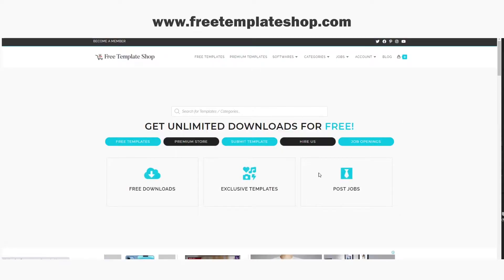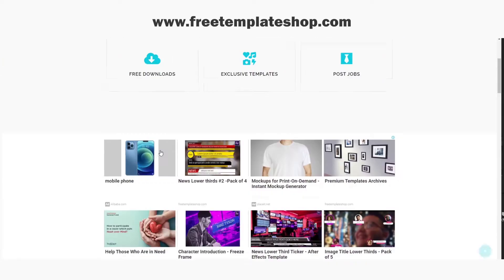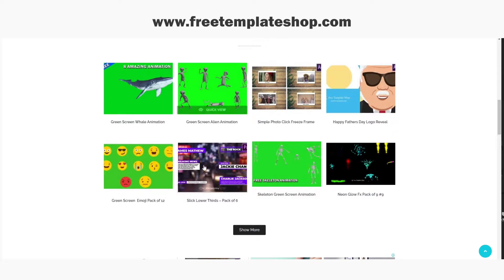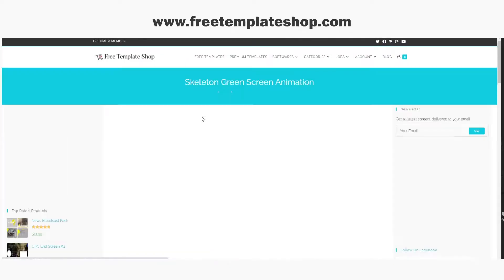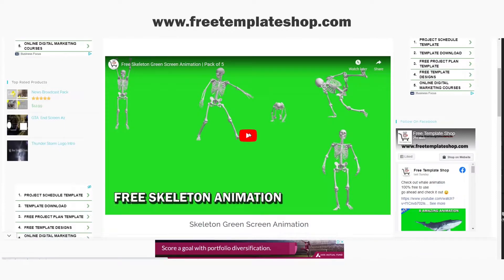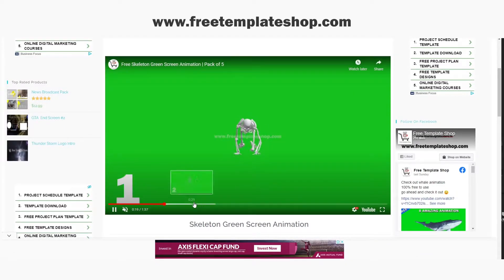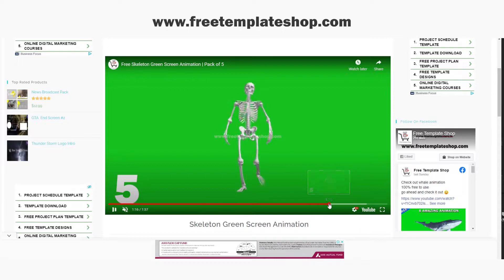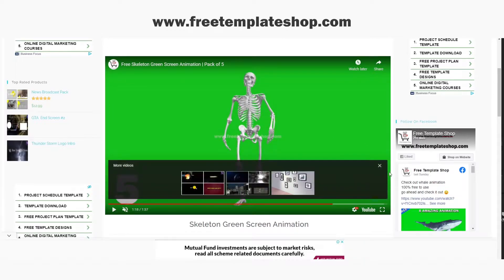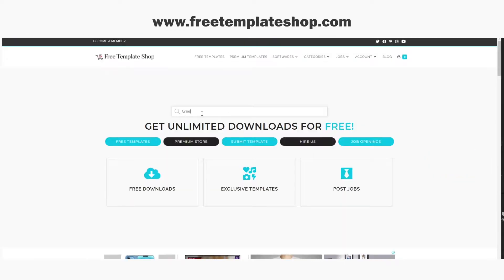Before we begin with the tutorial, let me show you our website, FreeTemplateShop.com. Here you can download free video editing assets and templates. We also have a job portal where you can find freelance work and full-time video editing related jobs. So go ahead and check it out.